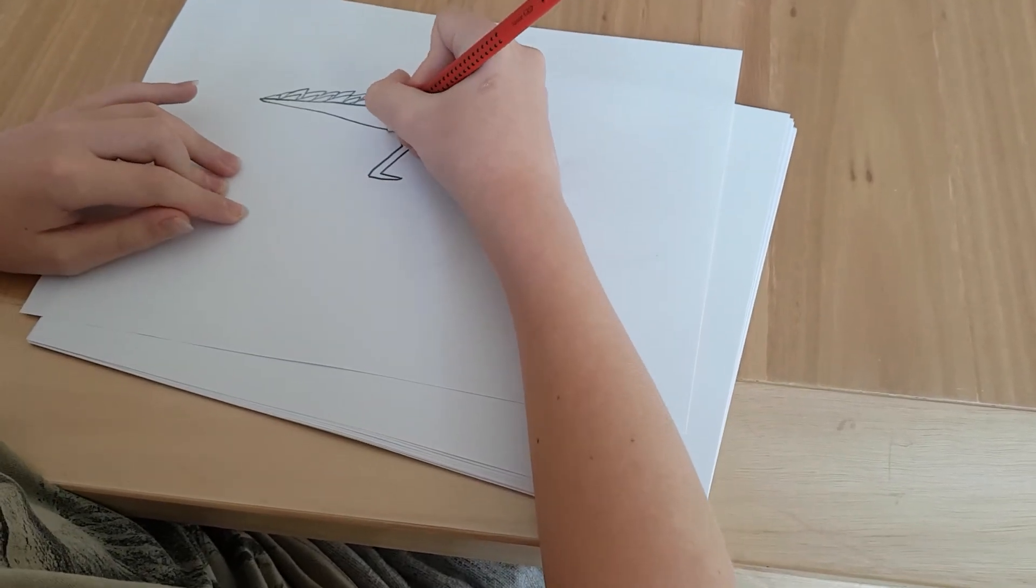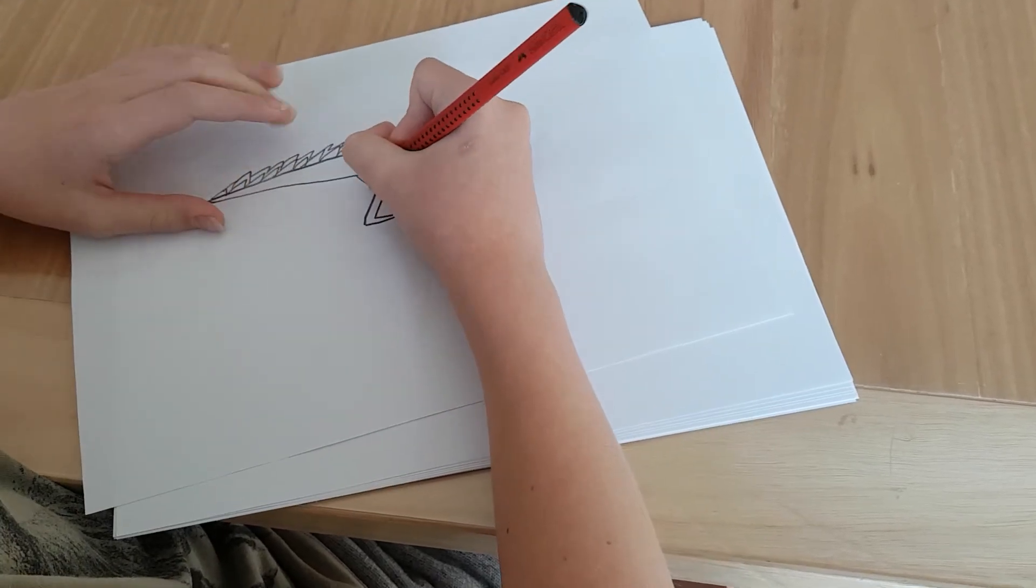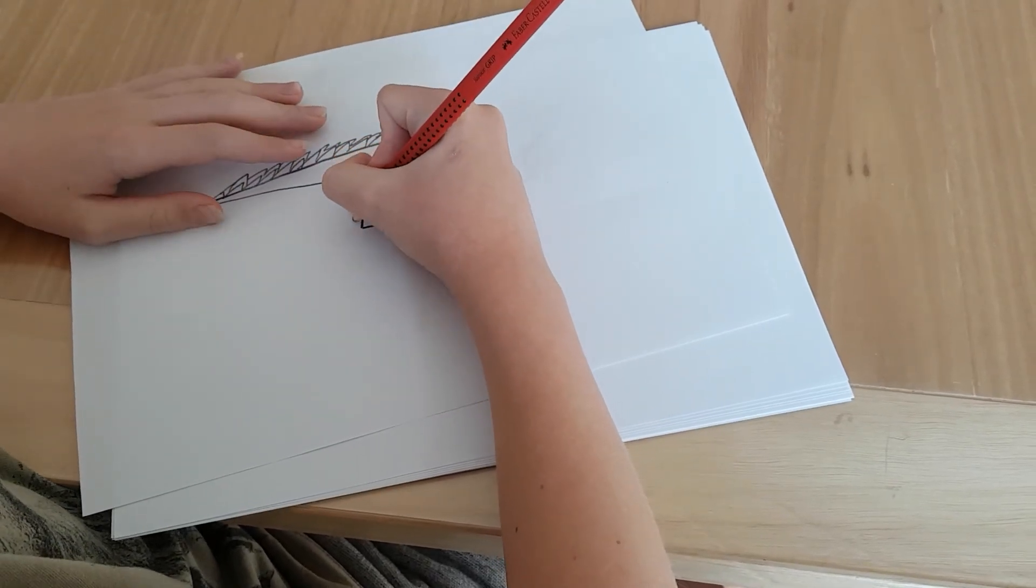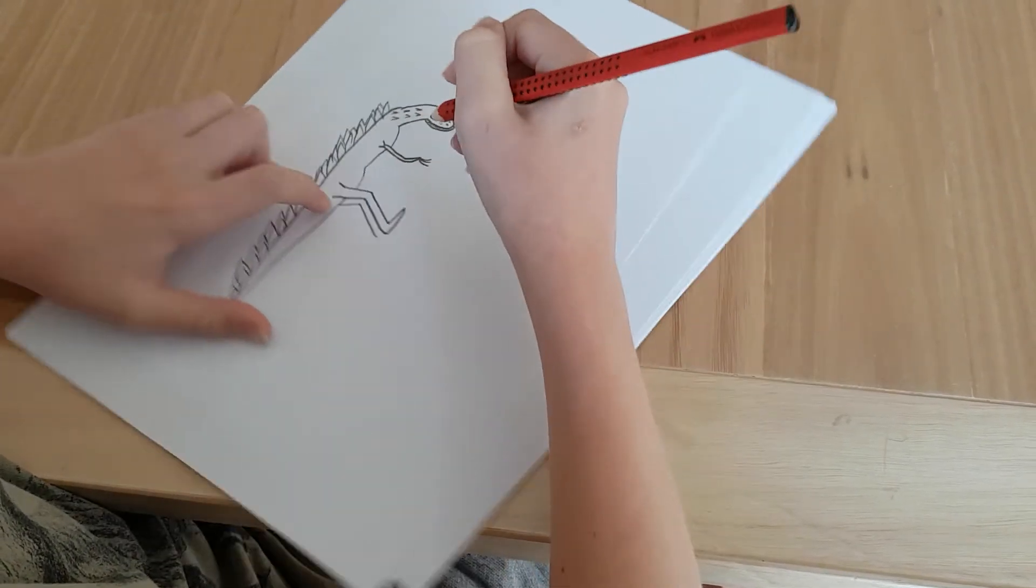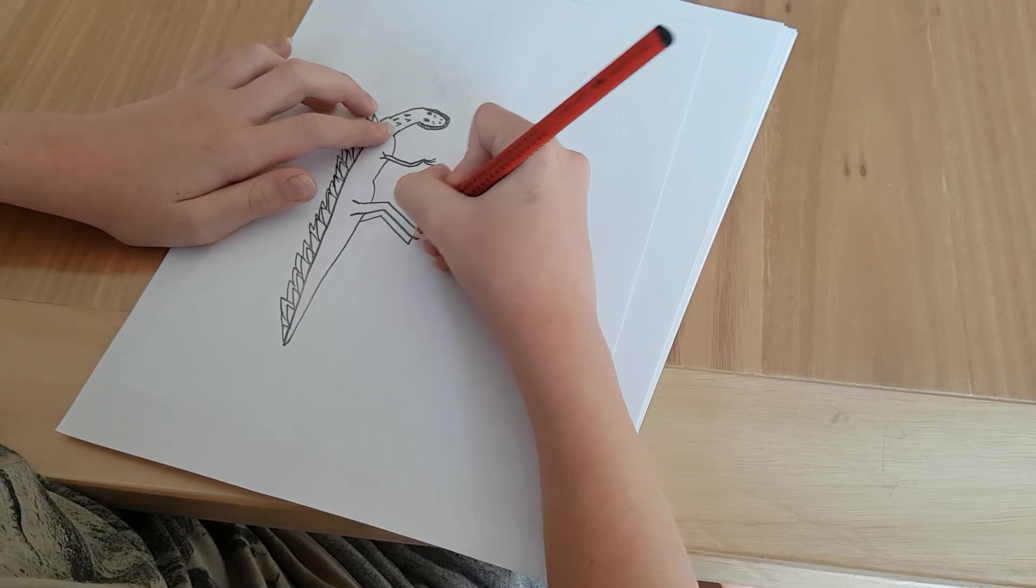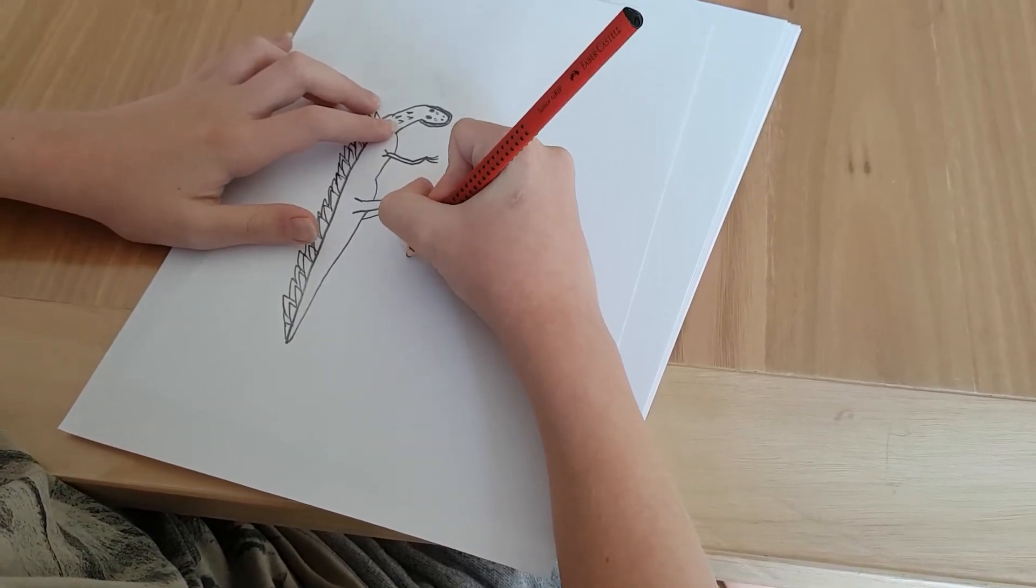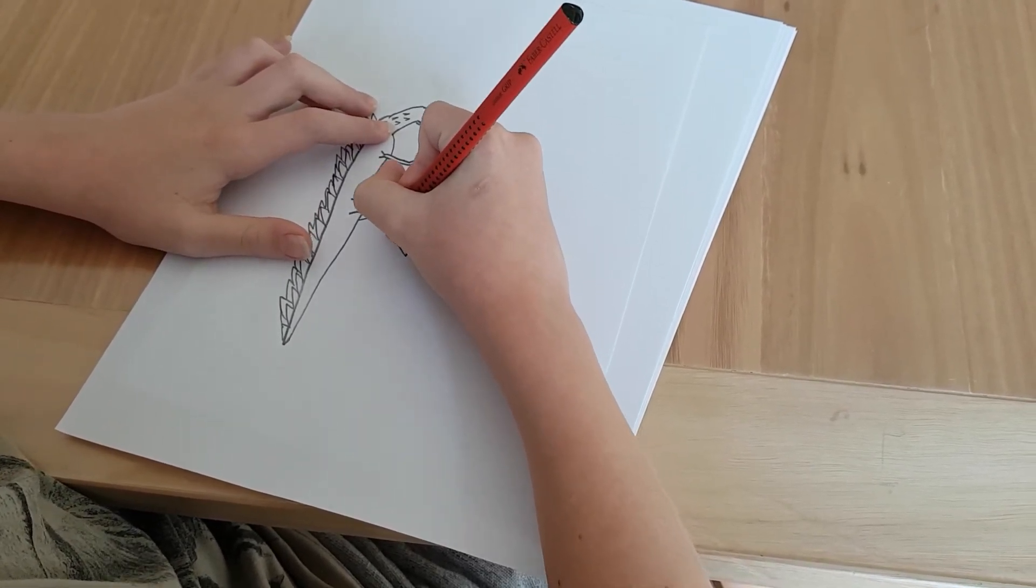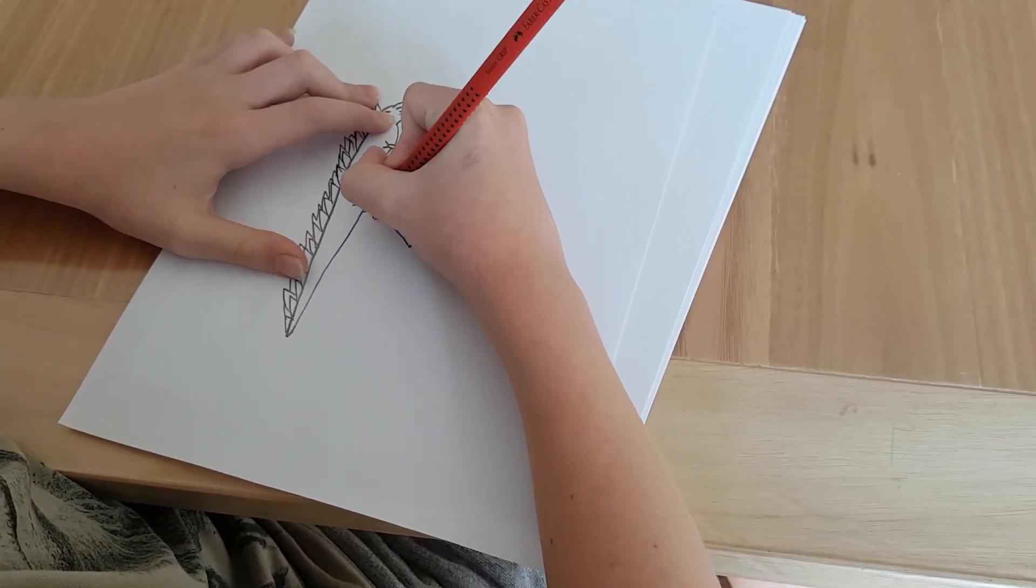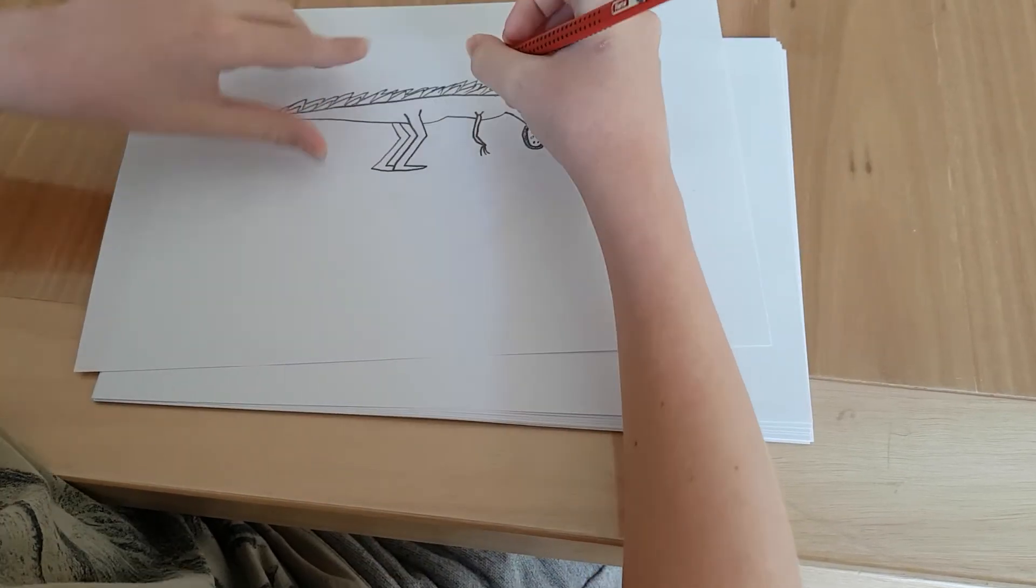Then we are going to do another leg. So, this is the other side. Otherwise, Zilla would be hopping everywhere. And we did not see Zilla hop in the movie once.